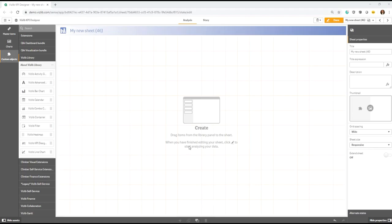Hi, this is Martin and in this video I'm going to show you how to use defaults with VizLib templates.